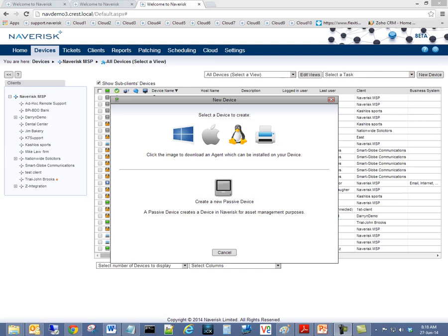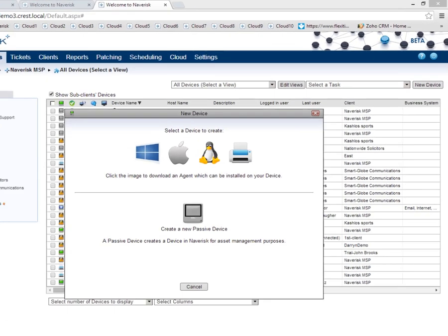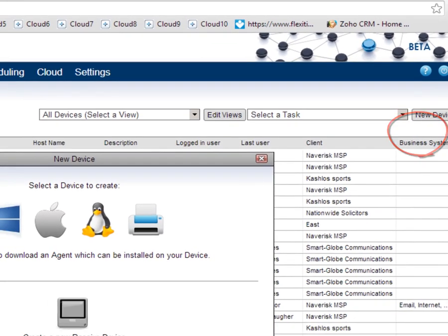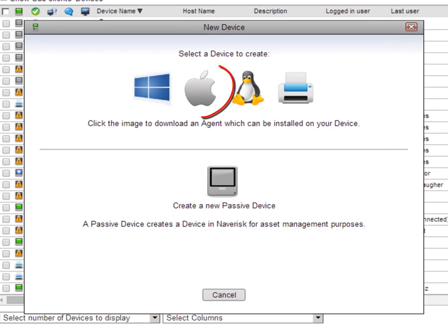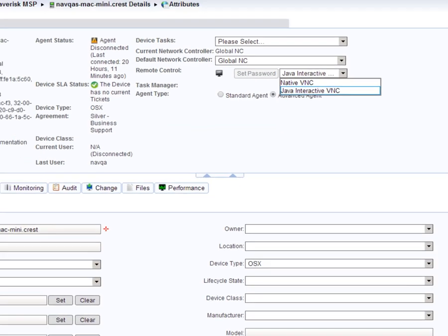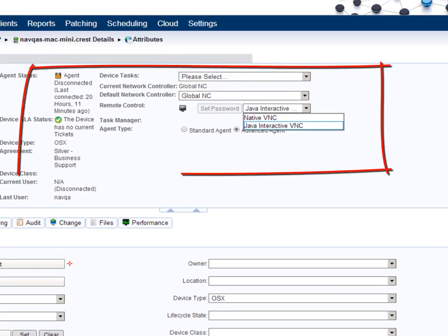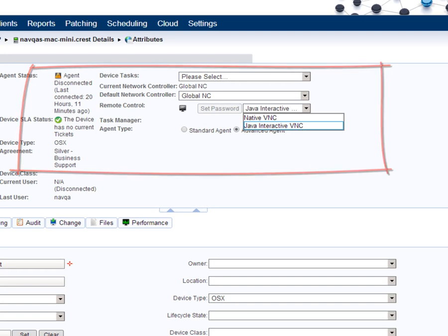Naverisk now offers several improvements to Mac device management such as one-click agent installation for the Mac operating system, and faster, more robust remote control for our Mac devices.